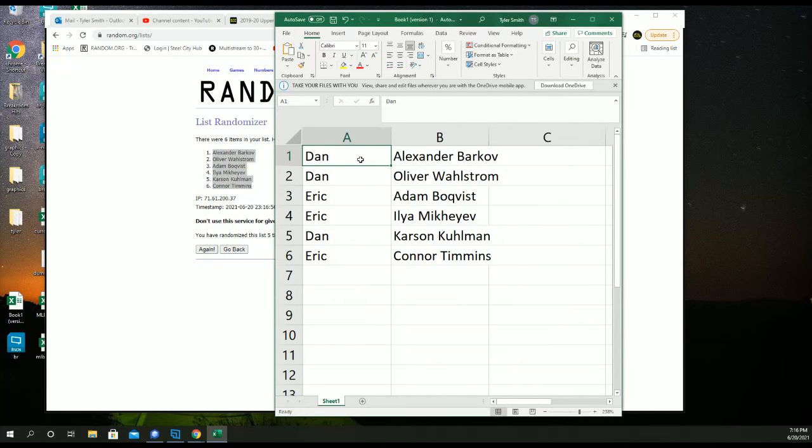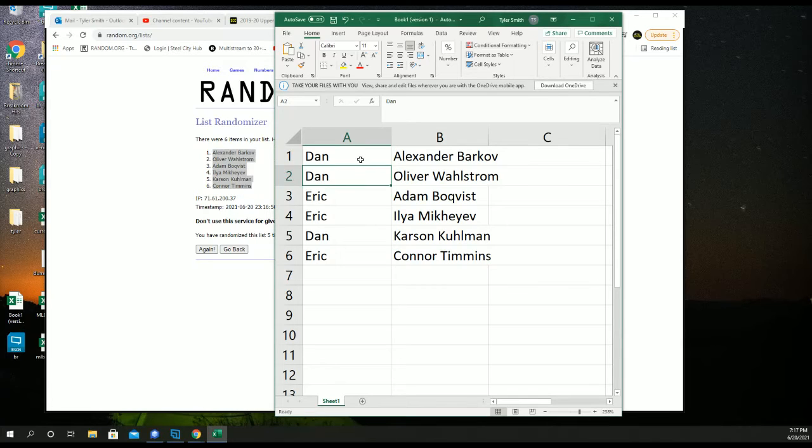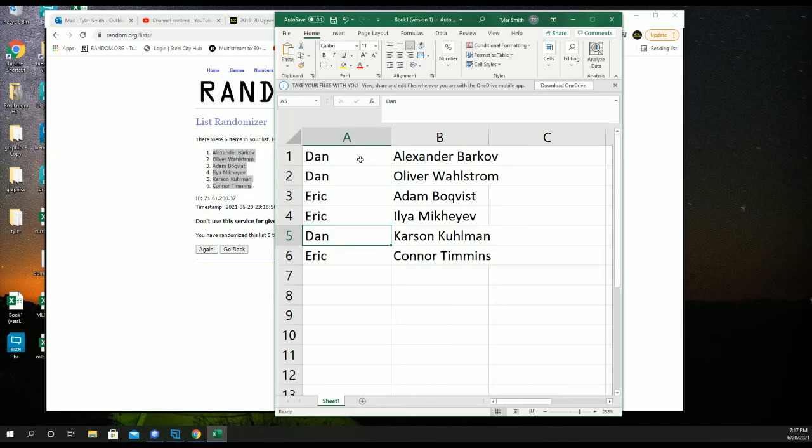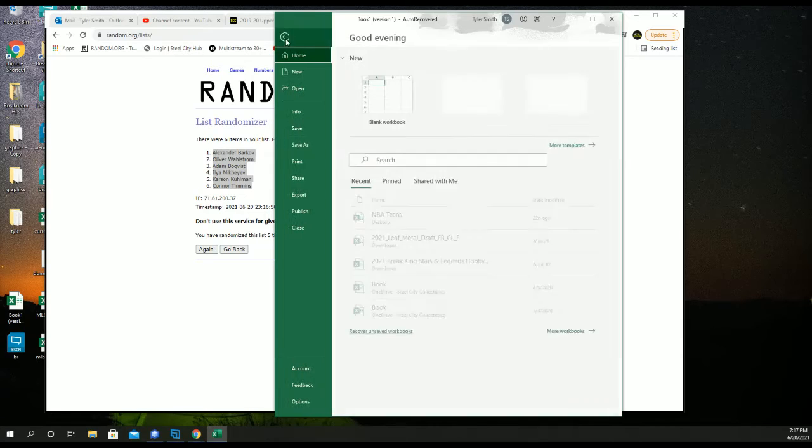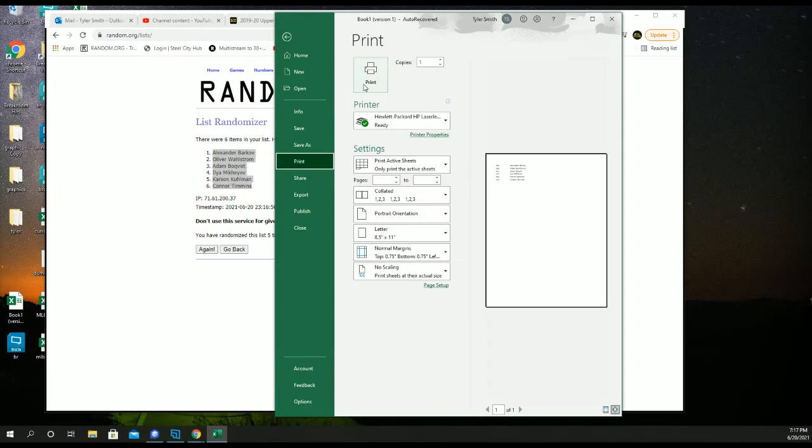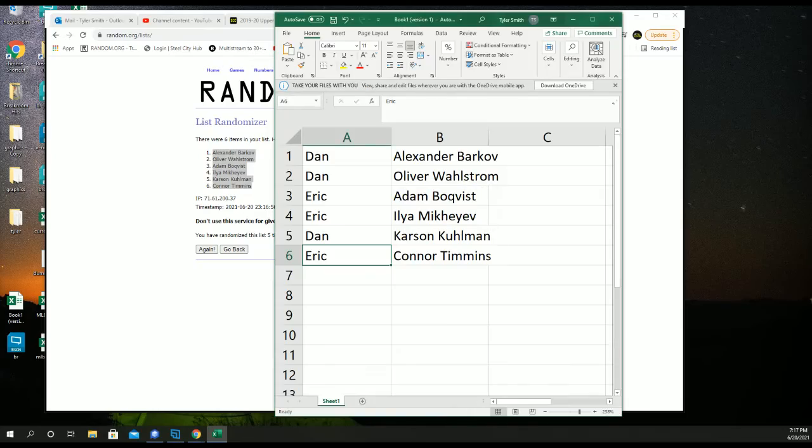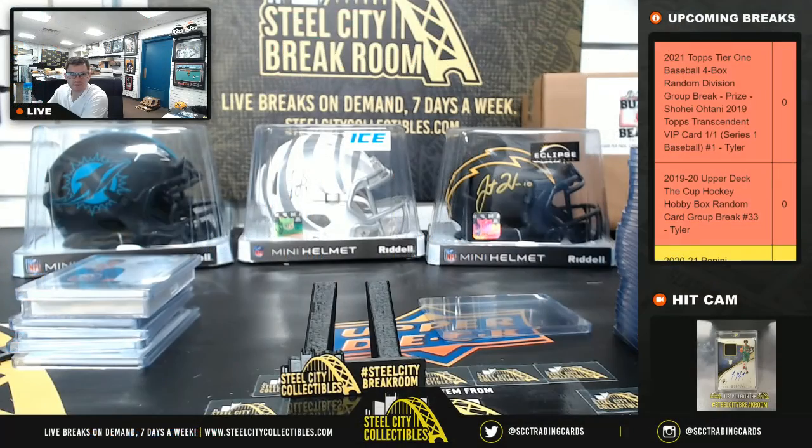Dan, you got Alexander Barkov and Oliver Wallstrom. Eric, Adam B., Ilya M. Dan, Carson Coleman. And Eric with the Connor Timmons fight strap. Thank you.